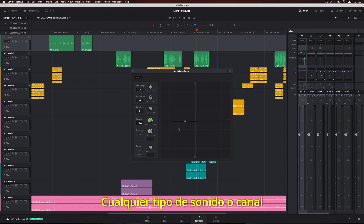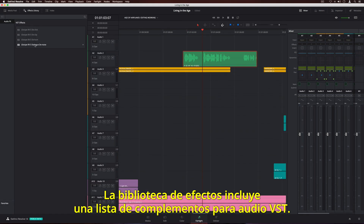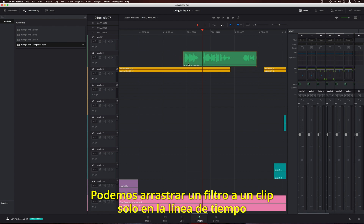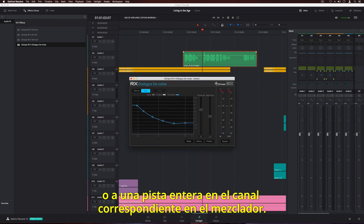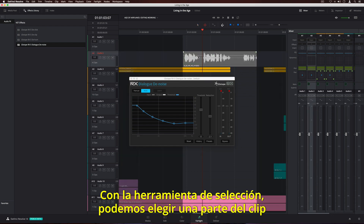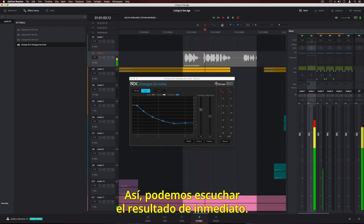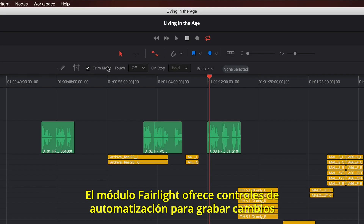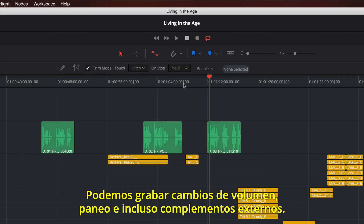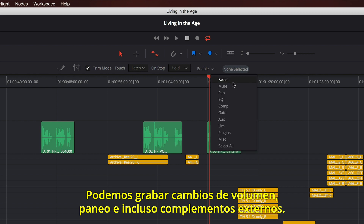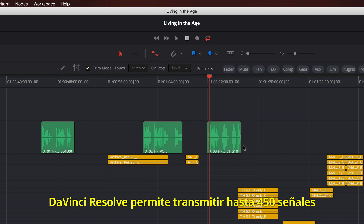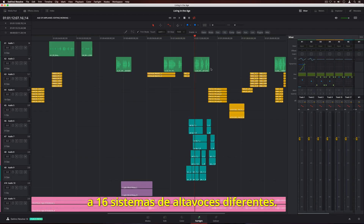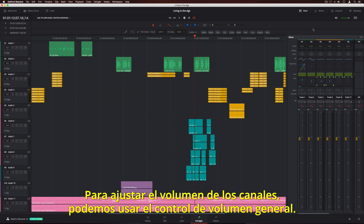Any sound on any channel can be mapped into 3D audio space. The effects library displays a list of VST audio plugins — simply drag a filter to an individual clip in the timeline, or to an entire track on the channel strip in the mixer. Using the Marquee tool, you can select a portion of the clip and loop playback while making adjustments, so you can instantly hear the results. The Fairlight audio page features extensive automation controls for recording parameter changes over time. You can automate everything from simple level changes in the mixer, to panning, and even third-party plugins. DaVinci Resolve supports up to 450 outputs that can be routed to 16 different sets of multi-channel speaker systems for monitoring. To quickly adjust the volume of your monitors, use the volume slider.